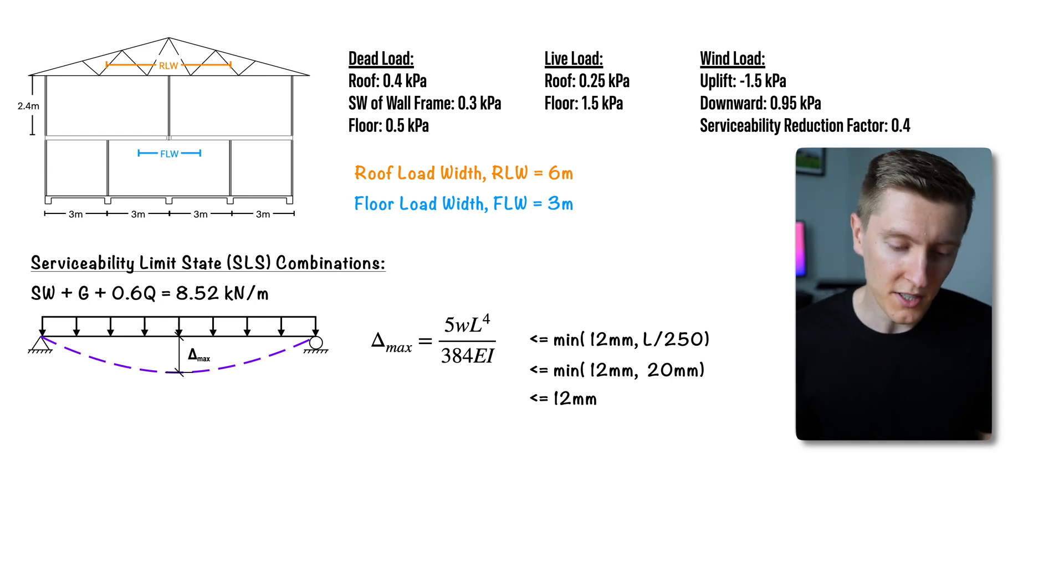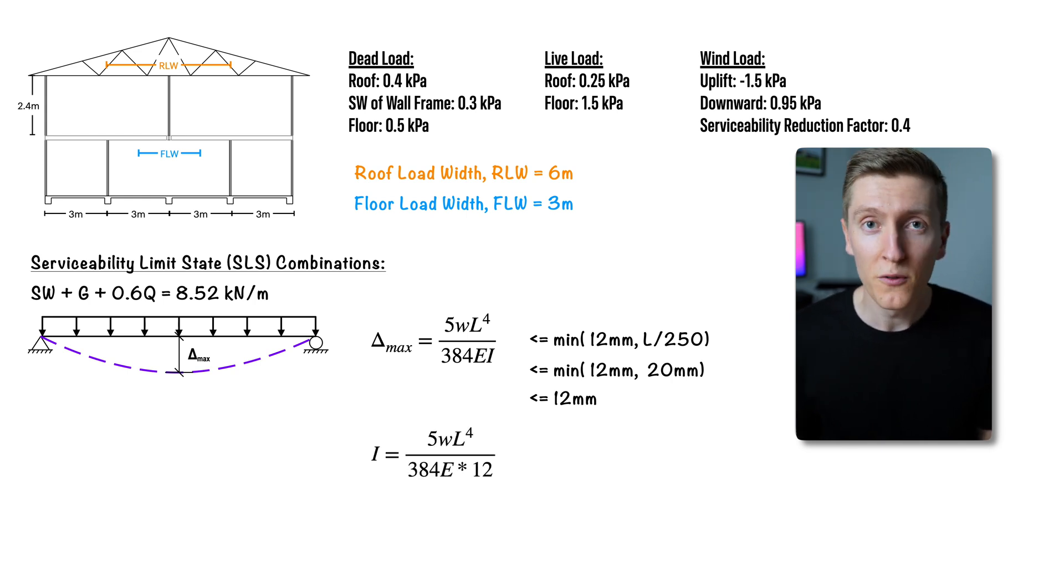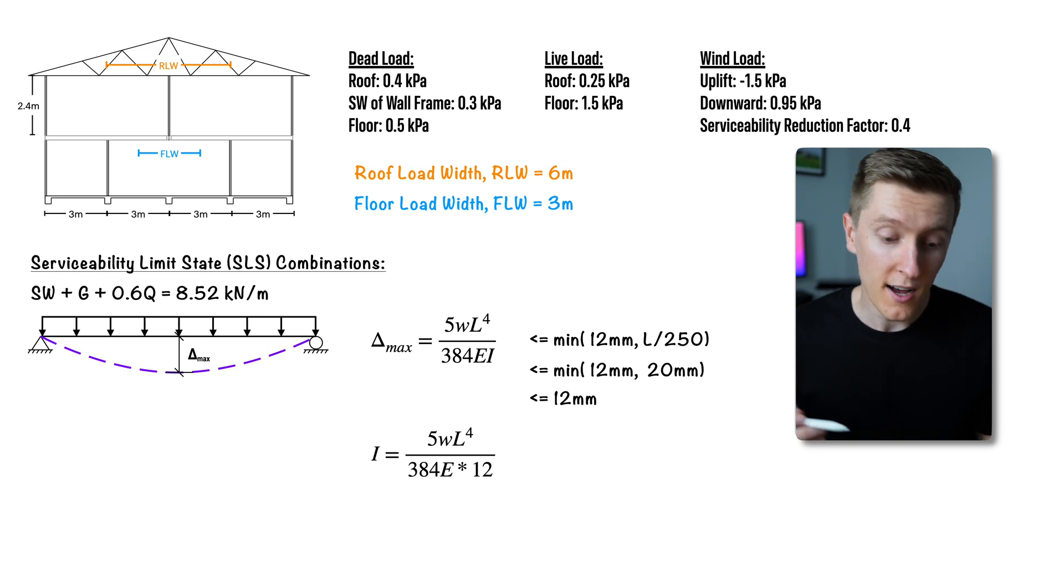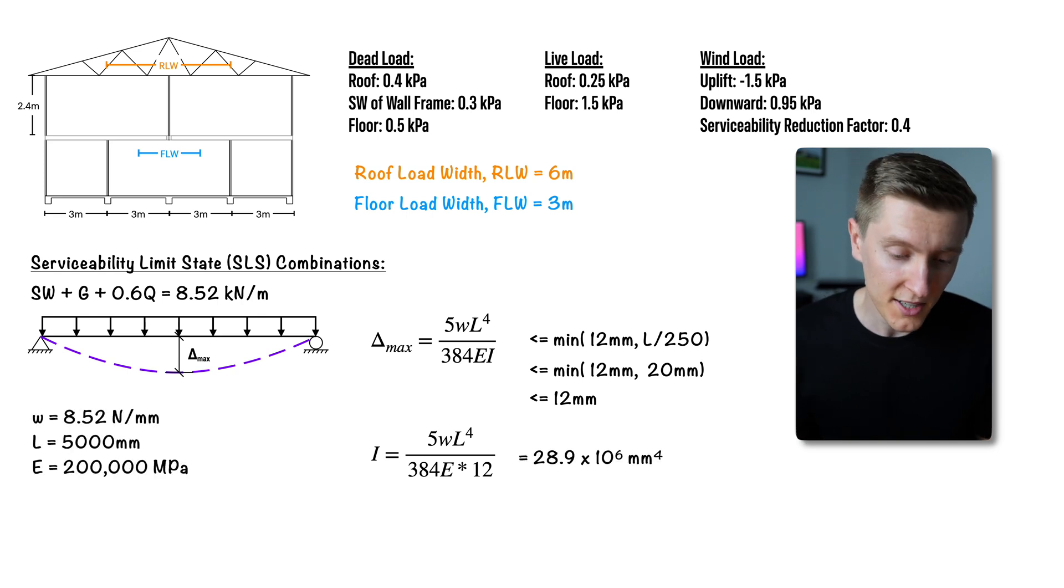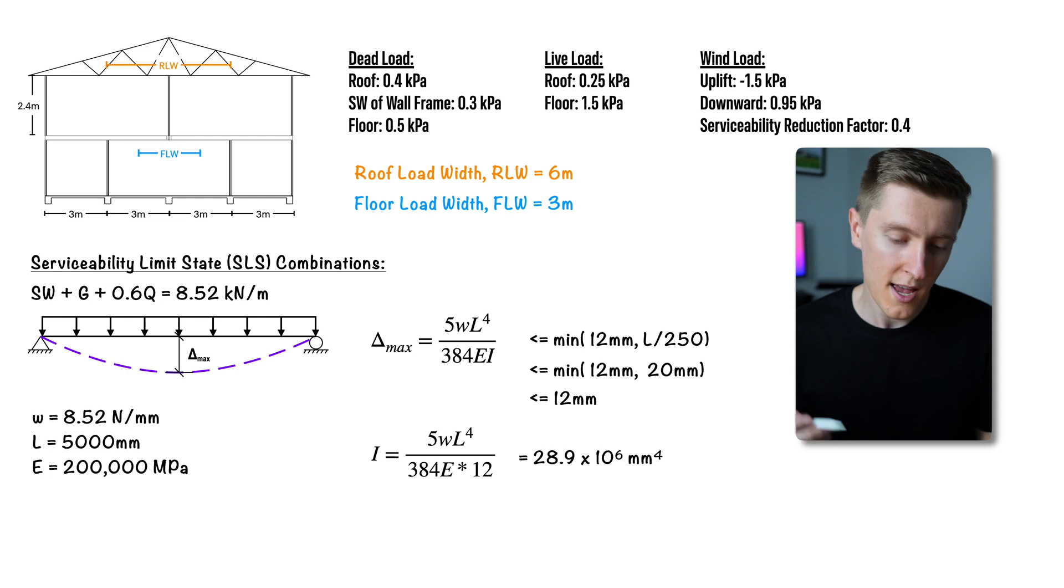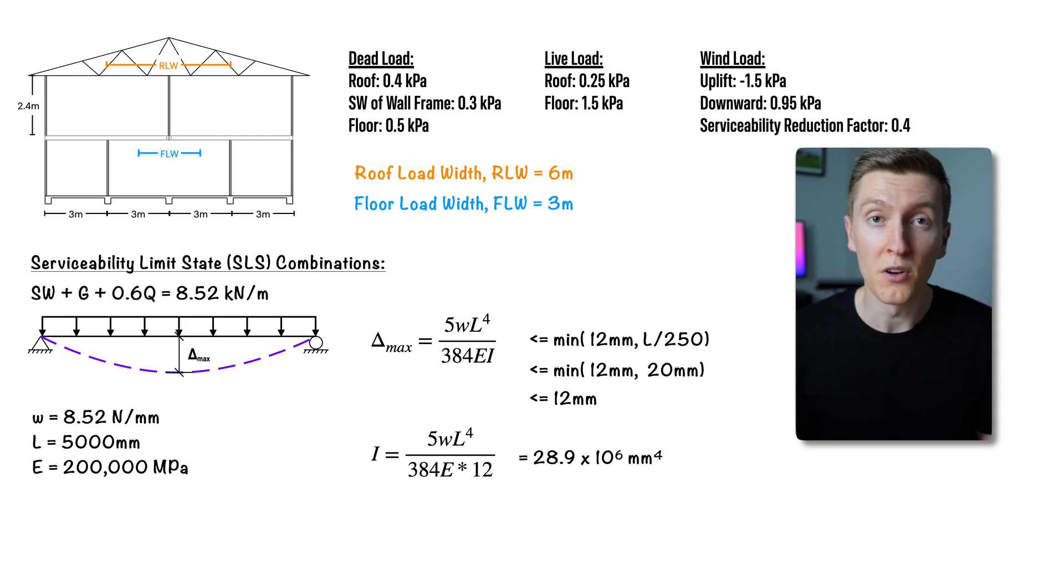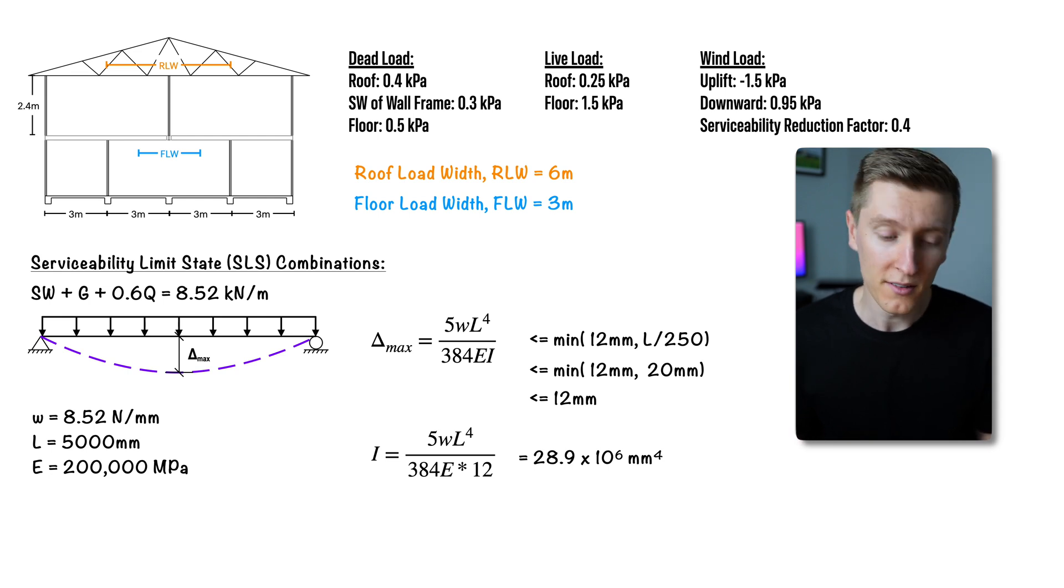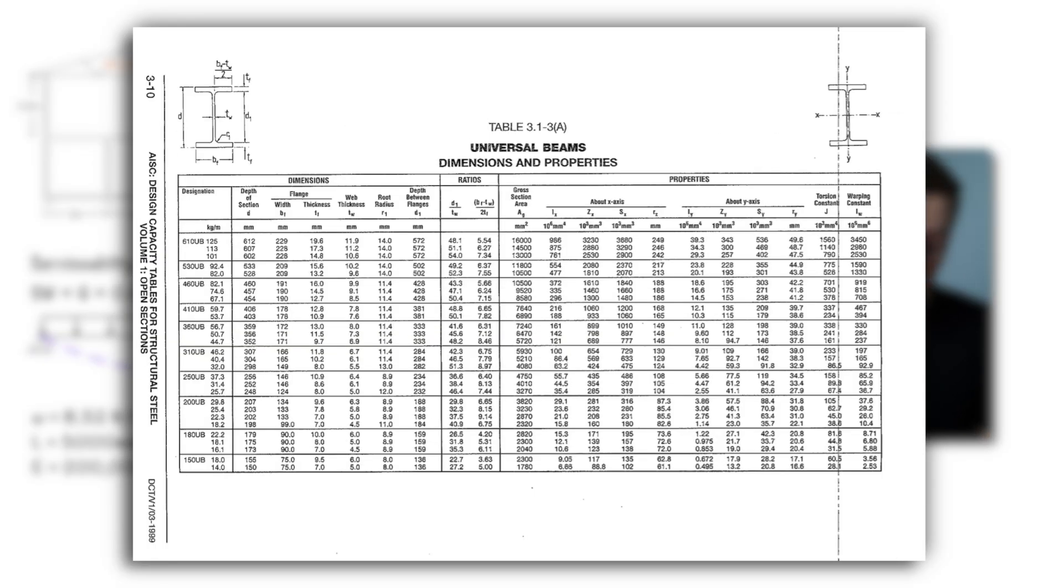From here we need to rearrange the deflection formula and solve for the second moment of area I. After this calculation we now need to go back to our beam property tables and pick a beam with a larger second moment of area than the one we just found. For this example that is the 200 UB 29.8.